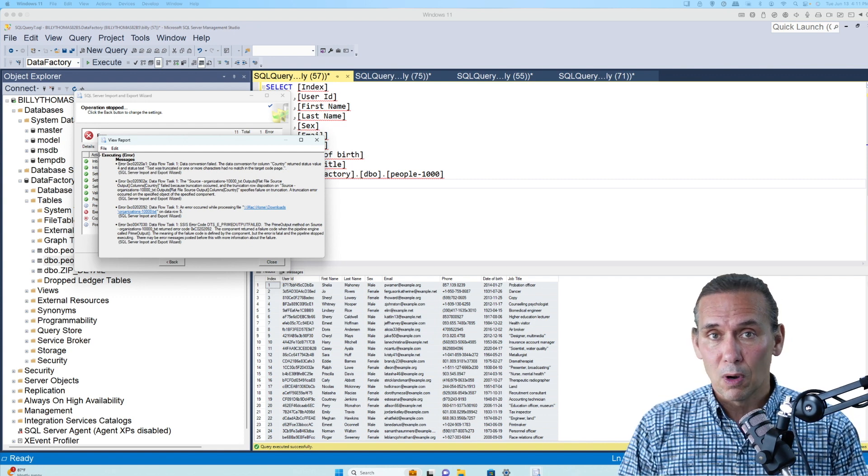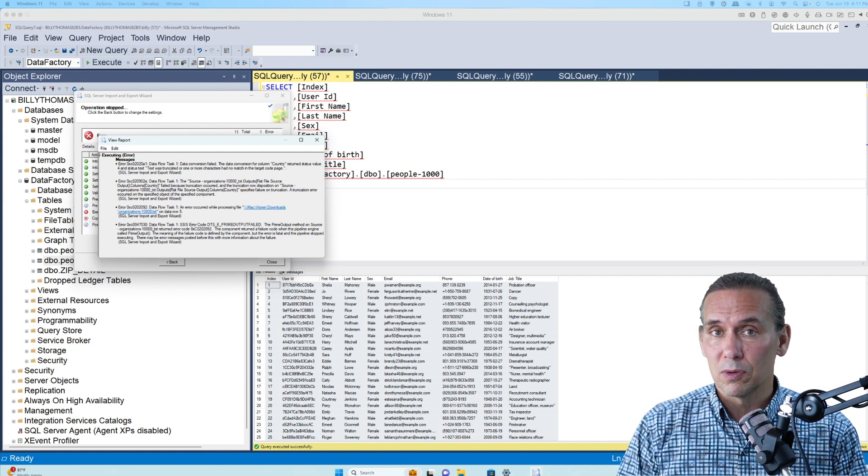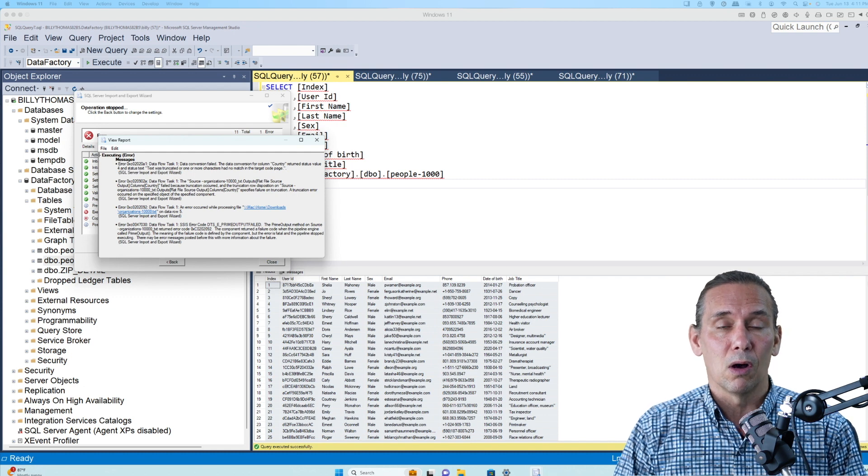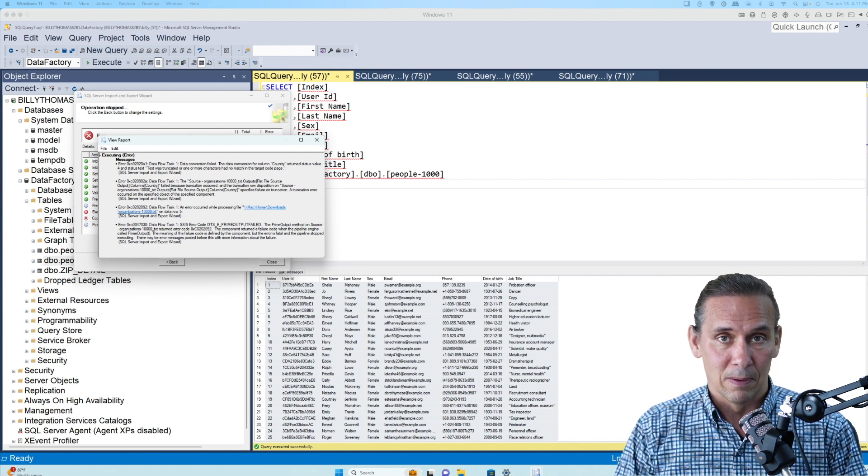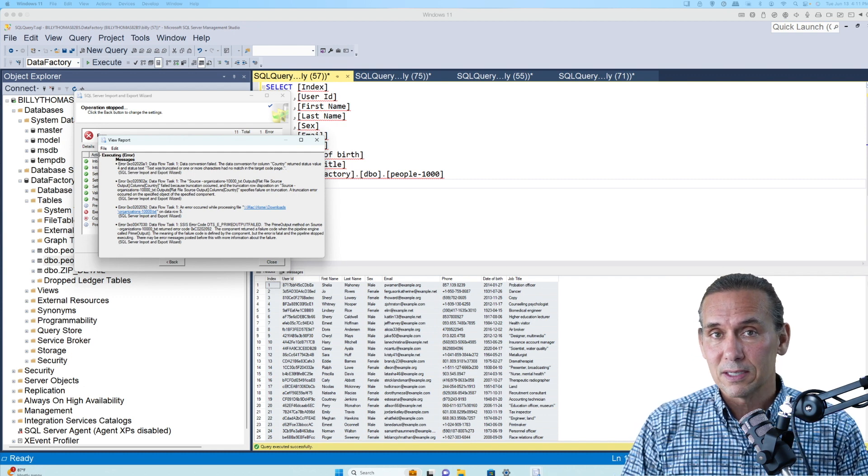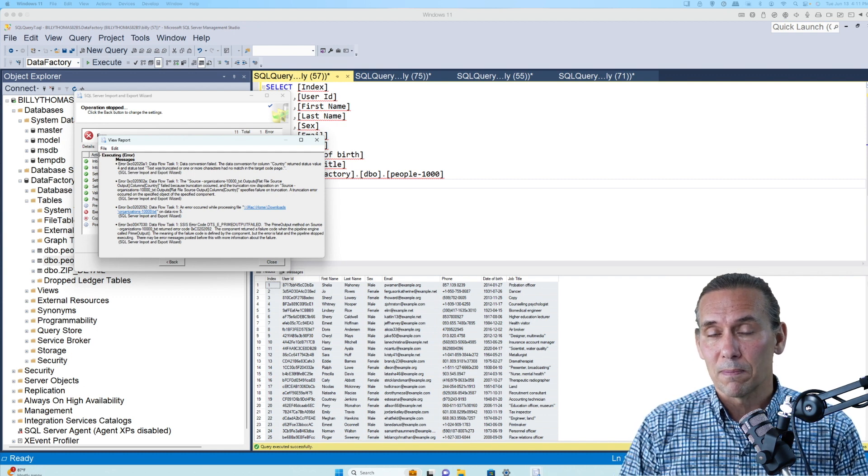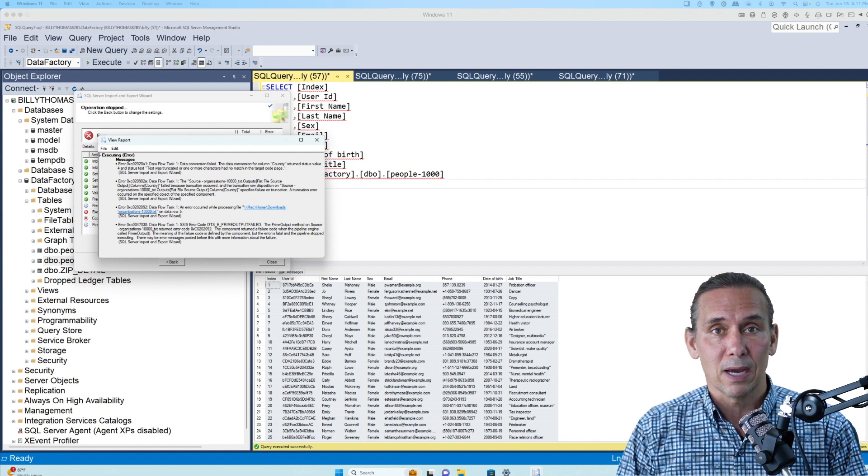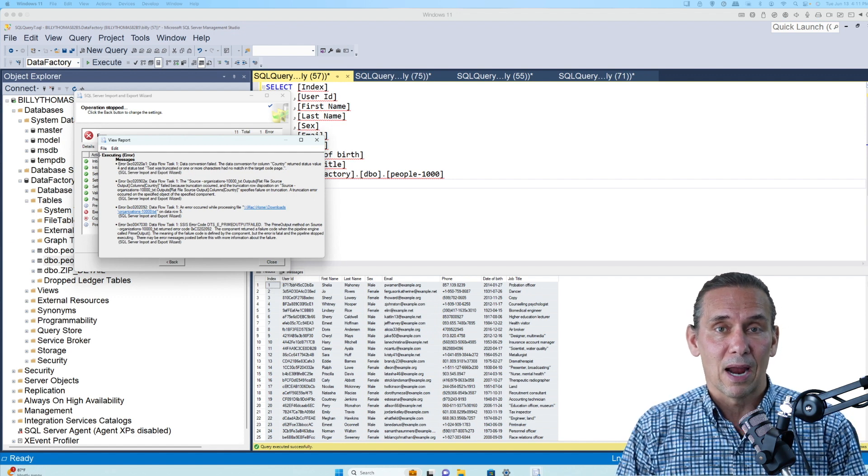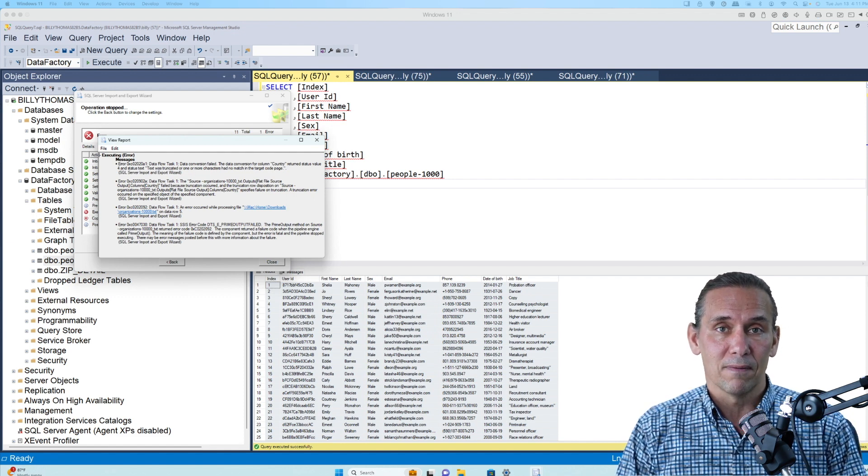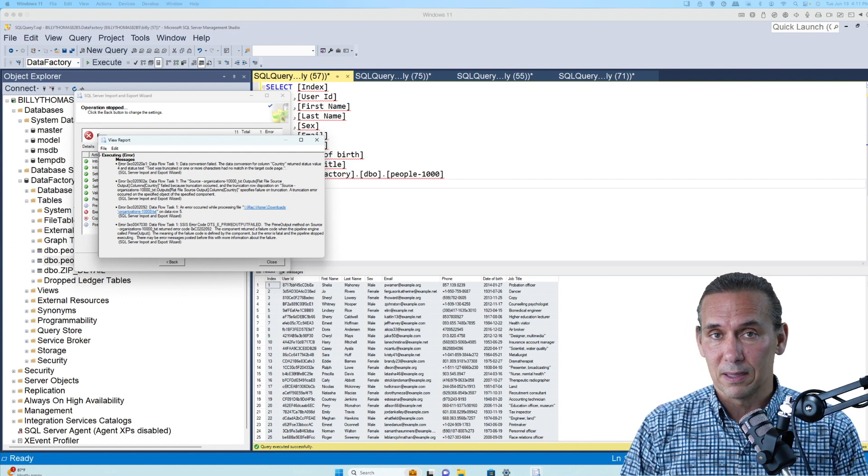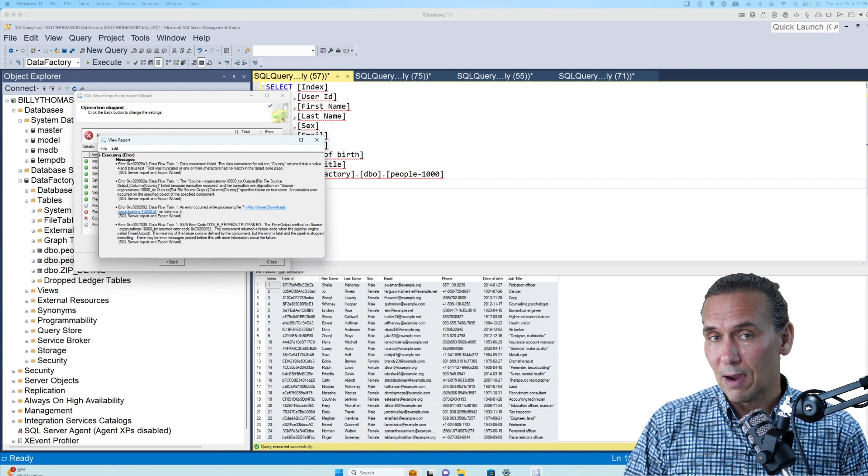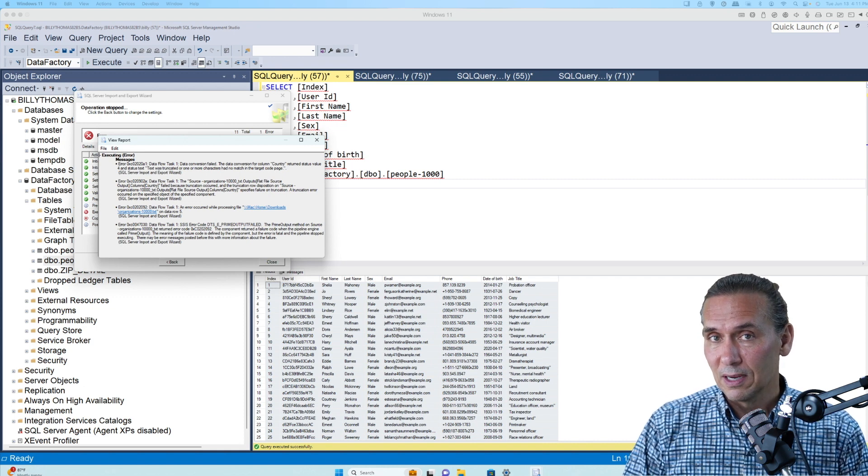Now, if you don't want to do that, you can just guess or make it a long length and try to get it in. And in this case, I've already profiled this data. There are three columns that I know have data that's too long. So I'm going to show you how we fix this and get the data into SQL.